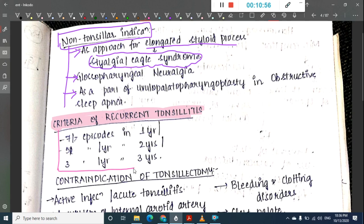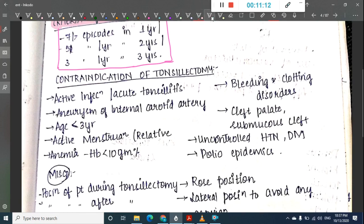Criteria for recurrent tonsillitis are: seven or more episodes in one year, five or more episodes in two years, or three or more episodes in three years.